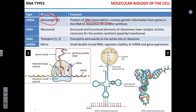Using the cookbook analogy, mRNA is the photo of the recipe from the cookbook that you take to the kitchen to make a meal. mRNA is a complementary copy of a certain gene in the DNA.